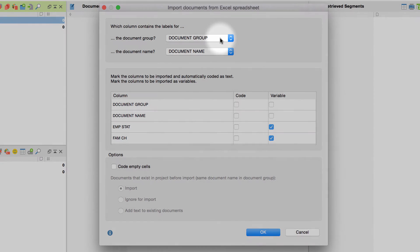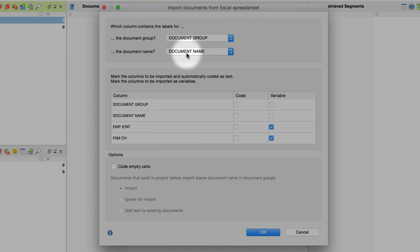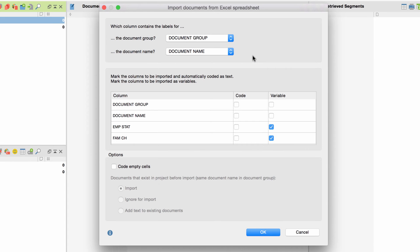Allocate a function to every column. At the very top, you can define which columns contain the document groups and which columns contain the document names. In our example, the selection is very easy: the column 'Document Group' contains the document groups, whilst the document names can be found in the column 'Document Name.' In the list below, you can define individual columns as either codes or variables, or both.